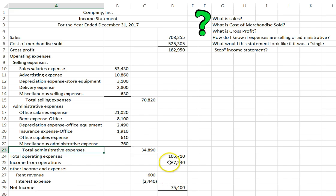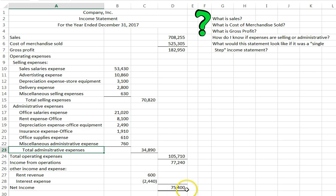So then we take our income from our operations and we net it. Plus $600 minus $2,440 and we get to $75,400. So this is a multiple-step income statement because it breaks out and has some subtotals.